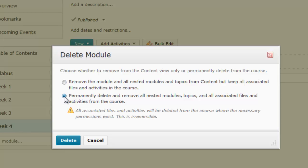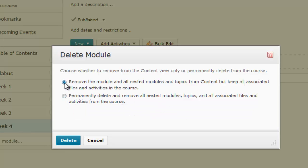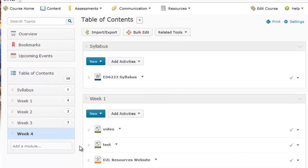The second option is going to permanently delete the module, plus it's going to permanently delete any files within this module from Desire2Learn. So if you do want to keep the files within your Manage Files folder and not have them deleted entirely from Desire2Learn, then you want to select the first option.